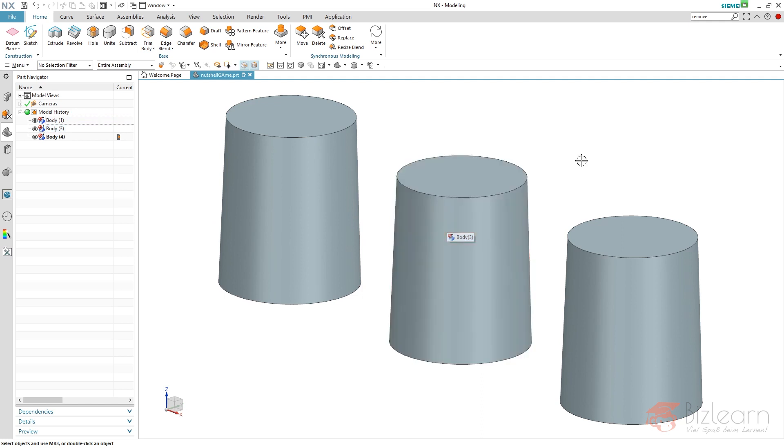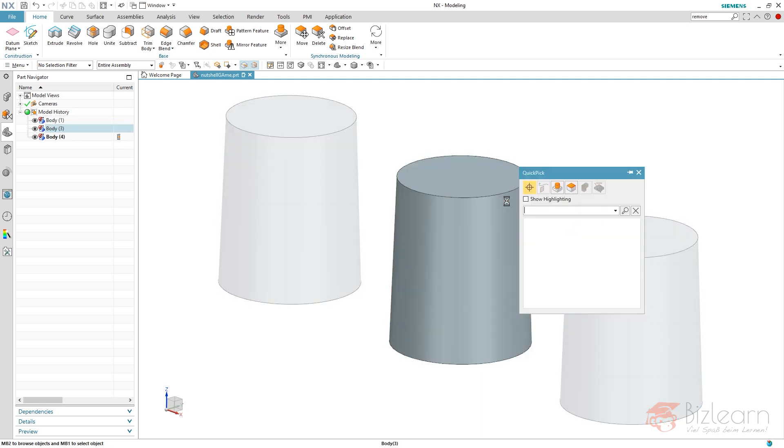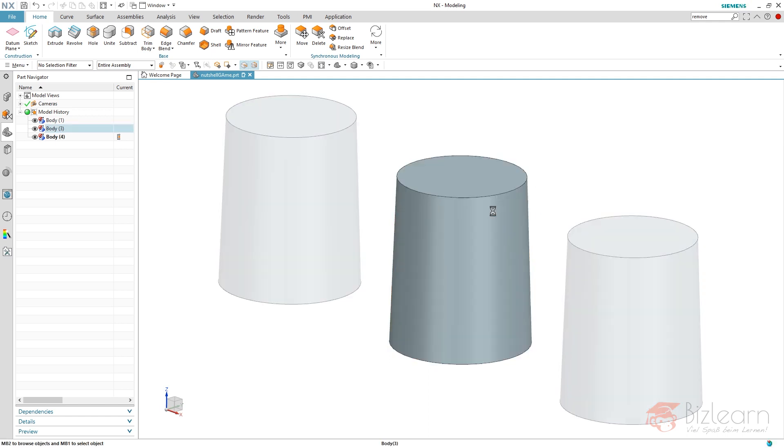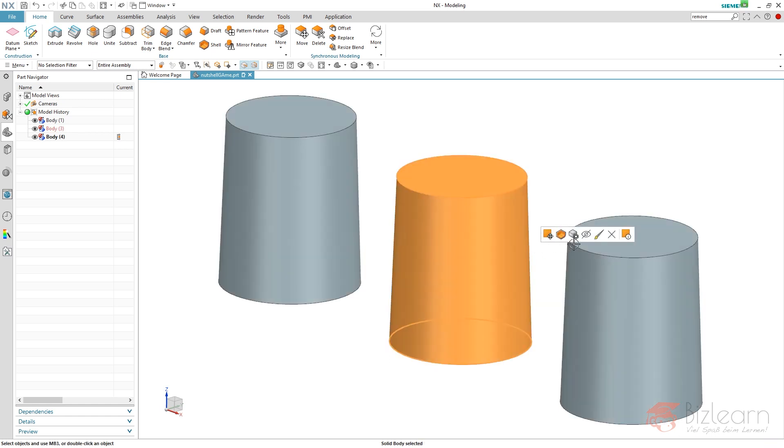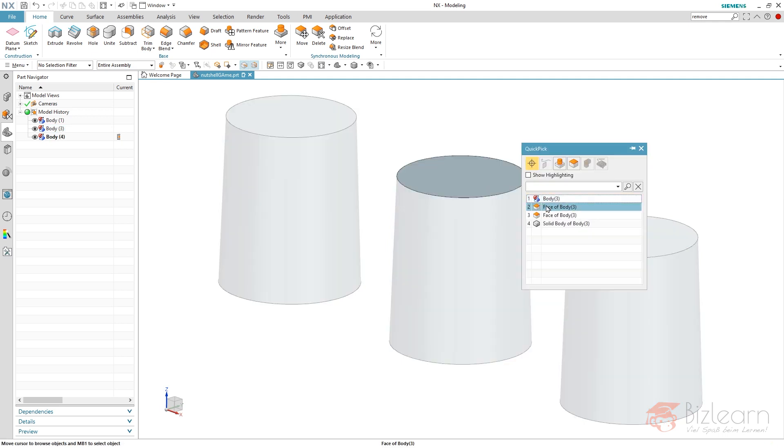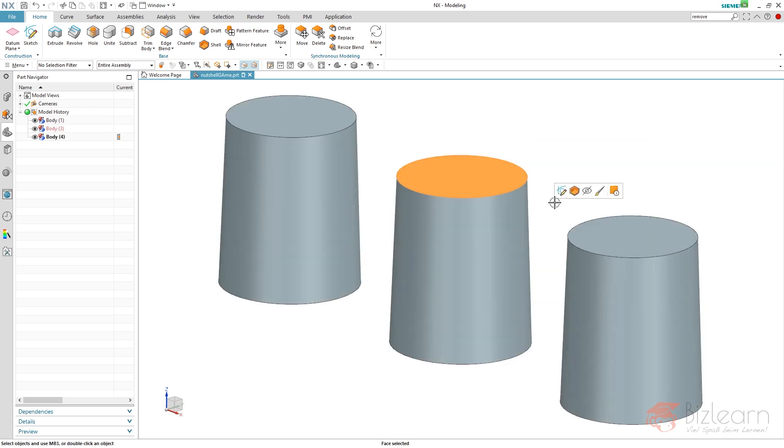And I can now define a specific body color by selecting the body. Do not select the features because if you select a feature, there won't be a color dialog appearing. If you select the body instead, like this, you can see there is Edit Object Display. You now have access. If you select faces instead, of course you can also edit its display. But I do not recommend you to use it if not necessary because it is a little bit more complex.